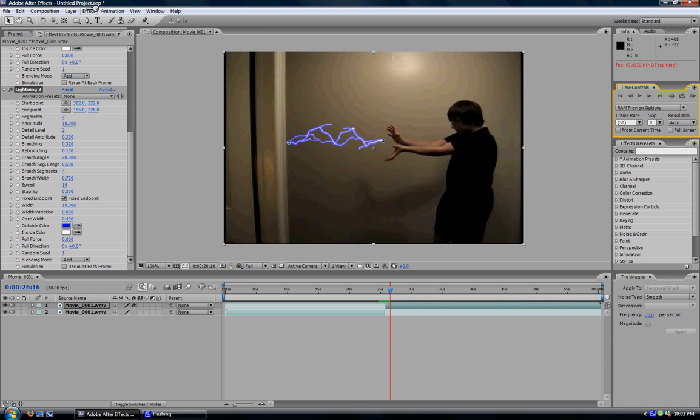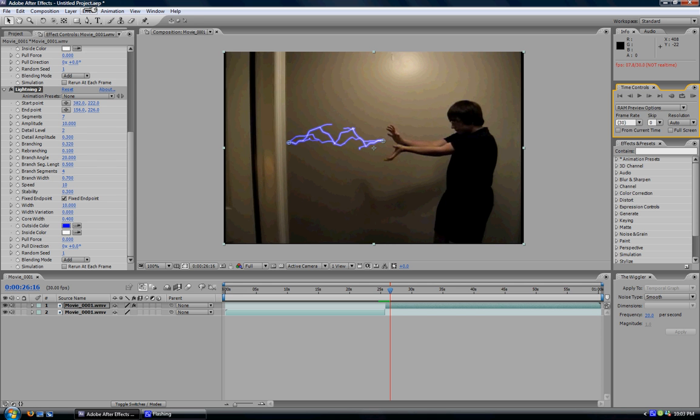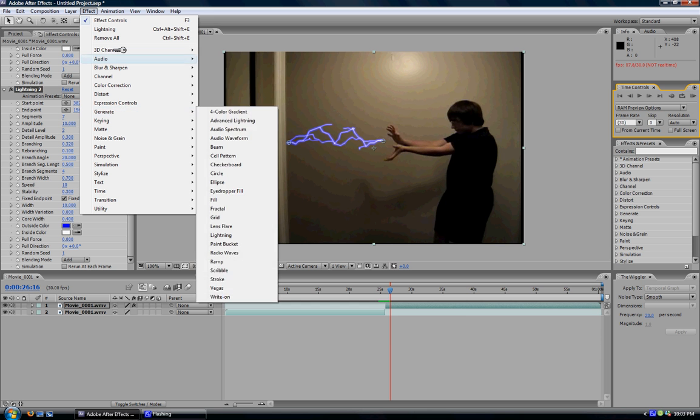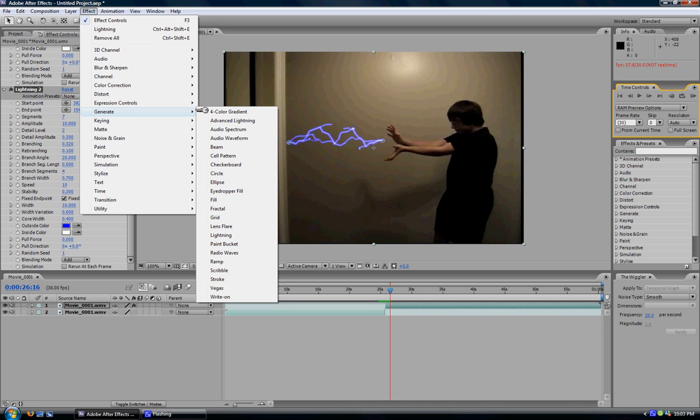If you want to get into more advanced effects, you can go to Effect. Do the same thing you just did. But instead of going to Effect, Generate, Lightning, you can go to Effect, Generate, Advanced Lightning. And you can do some really cool things with that. And I will also have another tutorial for that up on here. Thank you for watching. Please subscribe, comment, and rate.